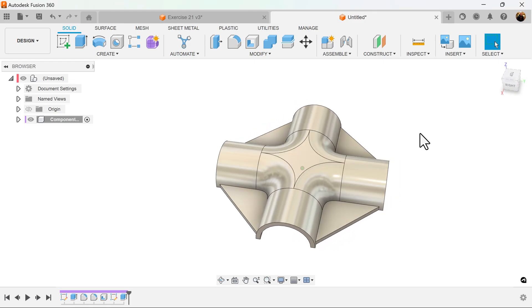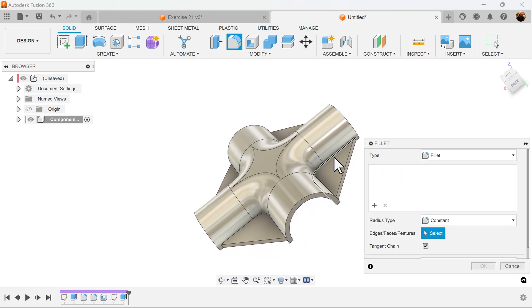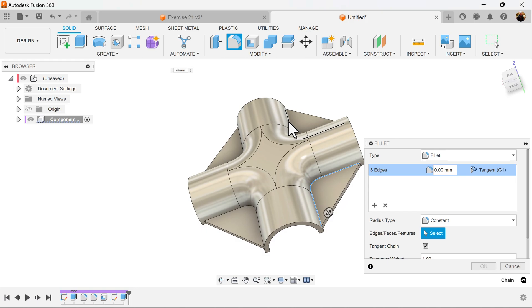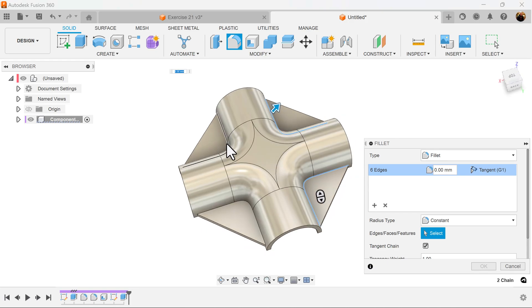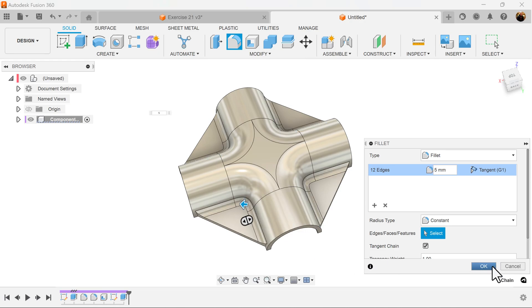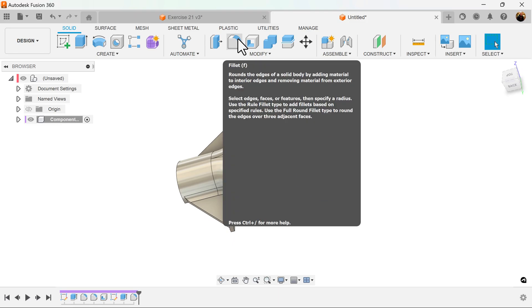Let's add some more fillets to these edges here. And again add more fillets.